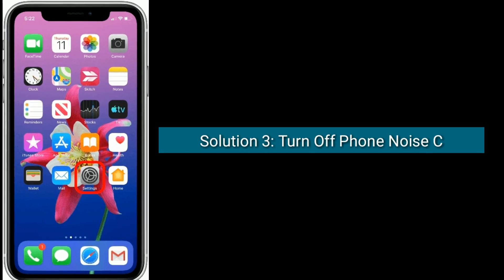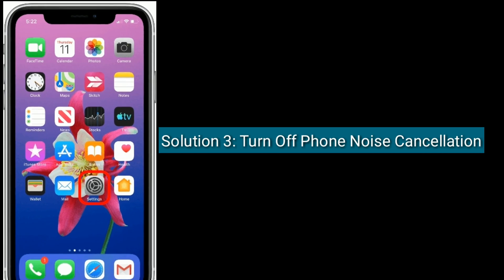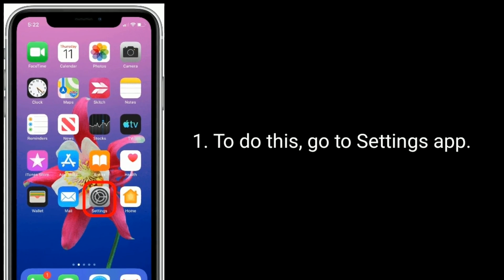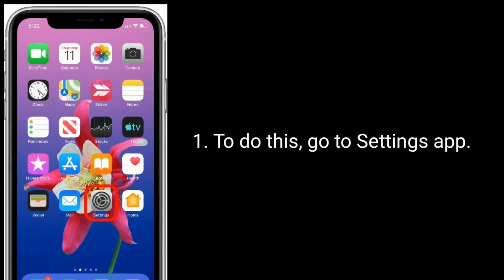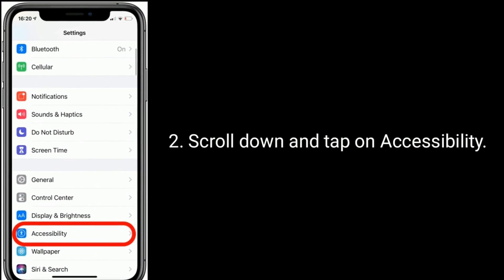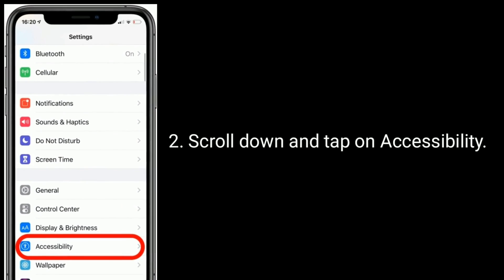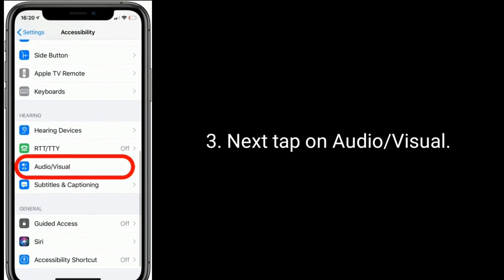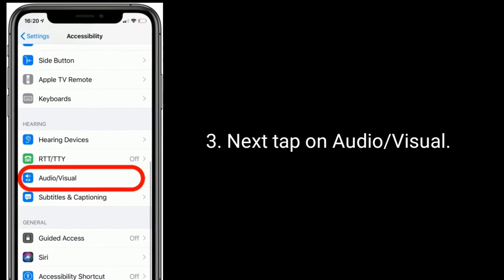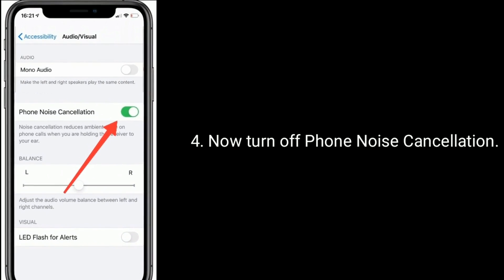Solution 3 is to turn off phone noise cancellation. To do this, go to the Settings app. Scroll down and tap on Accessibility. Next, tap on Audio and Visual. Now turn off Phone Noise Cancellation.